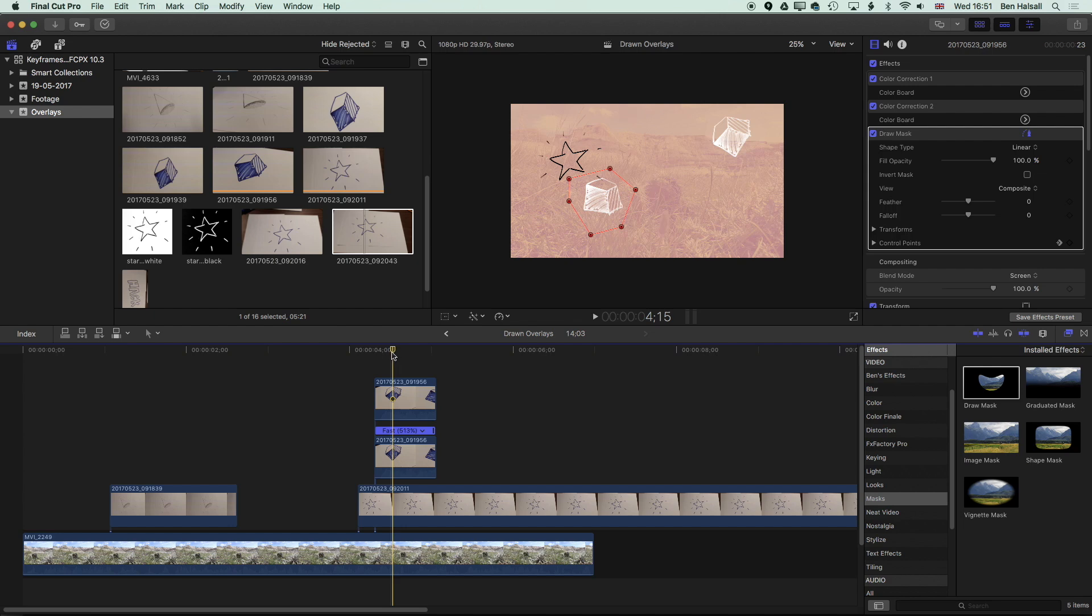I hope you've enjoyed this one. There's a lot of different steps to creating these overlaid drawings. And if you have any questions then don't hesitate to send me a tweet at Ben Housel or leave a comment below. And I look forward to seeing your next tutorial.